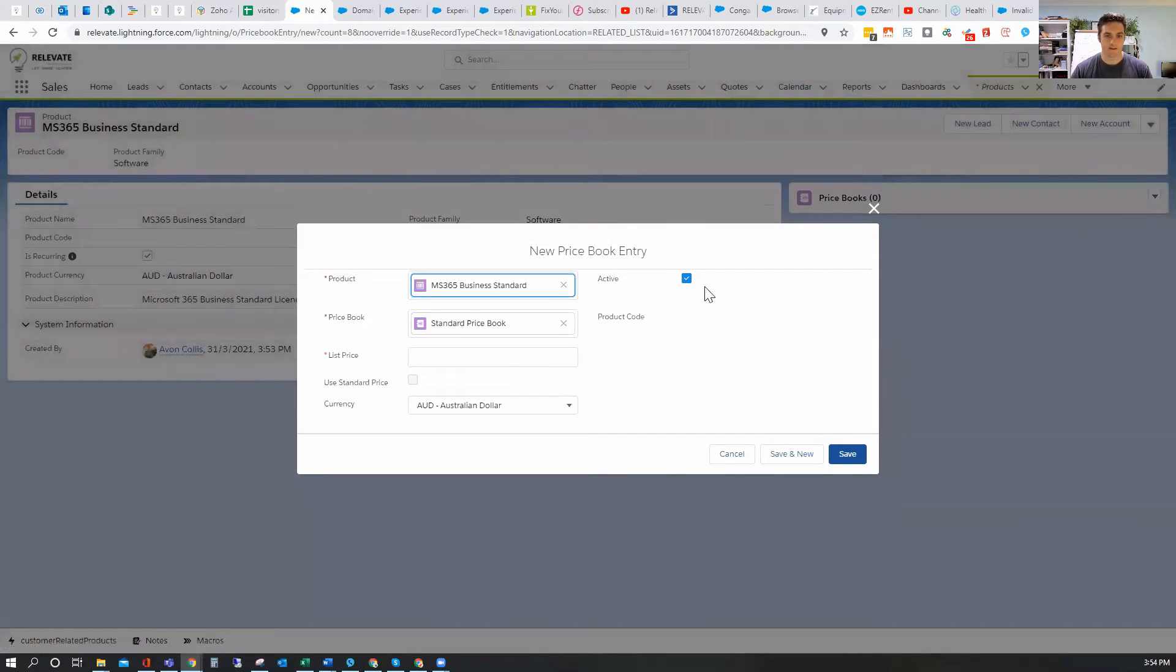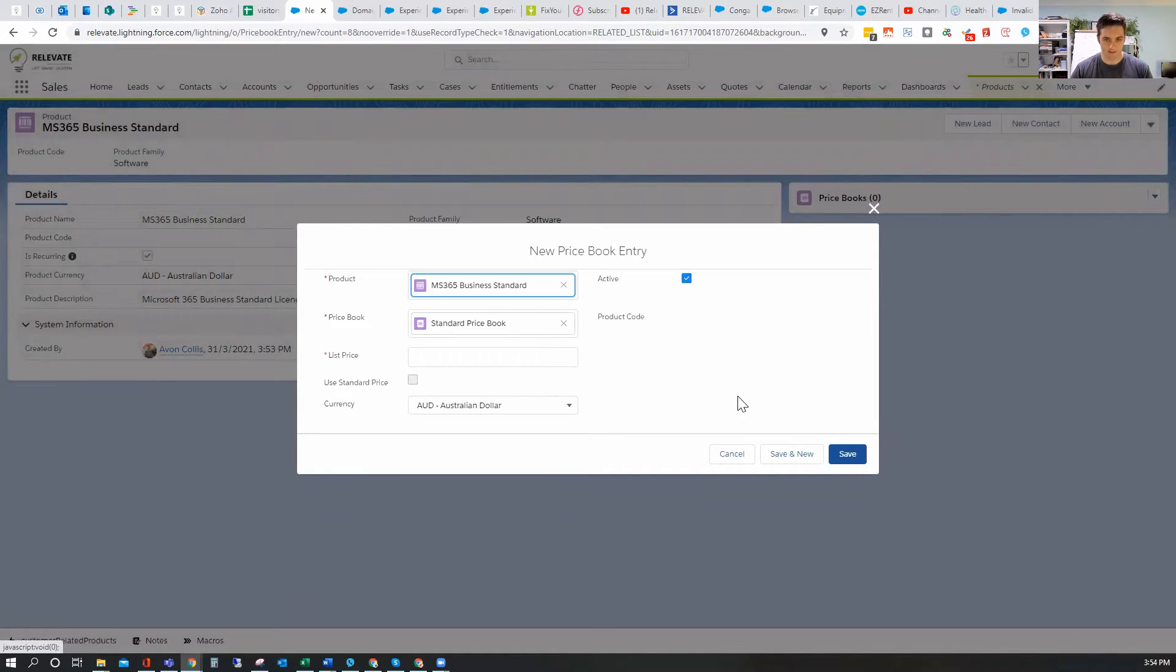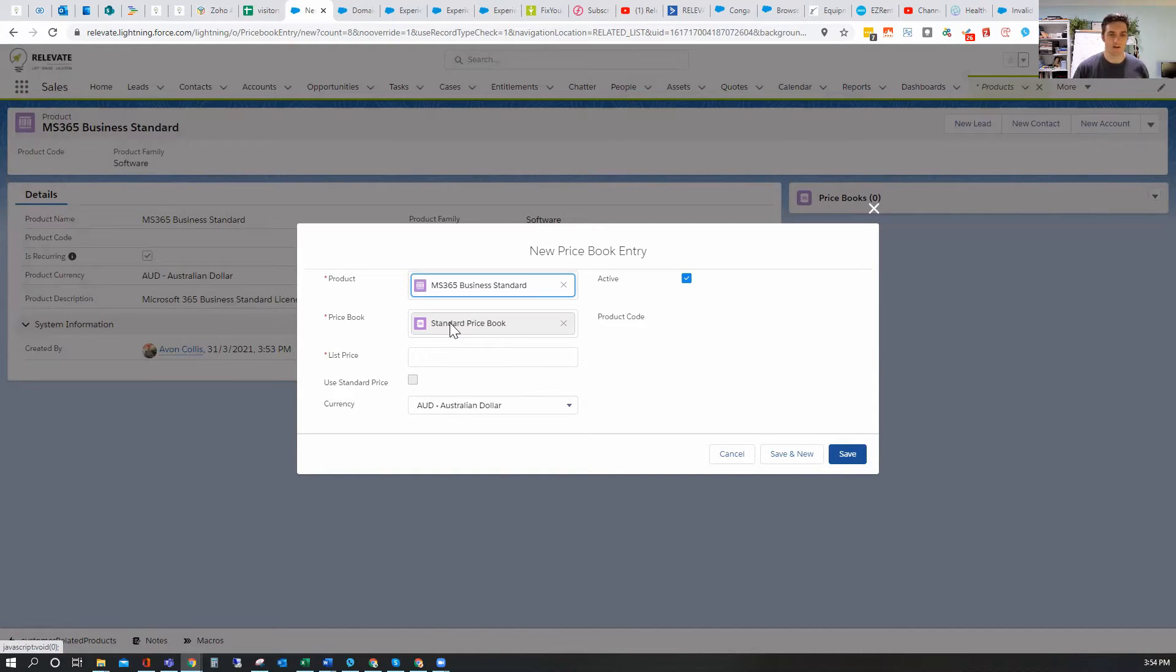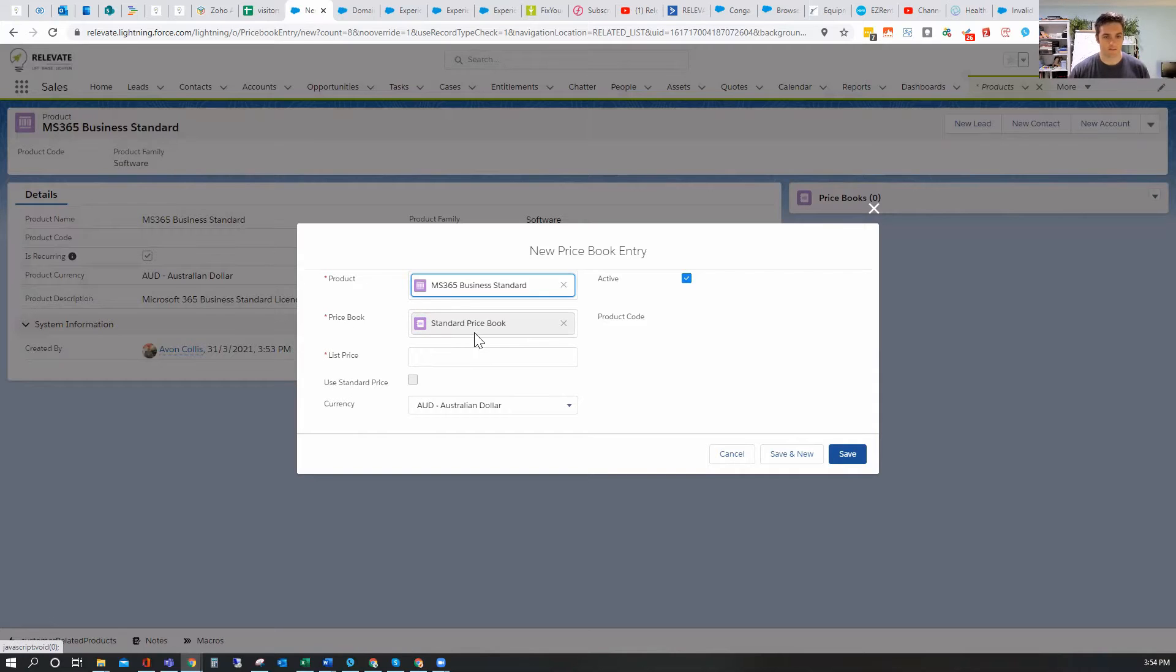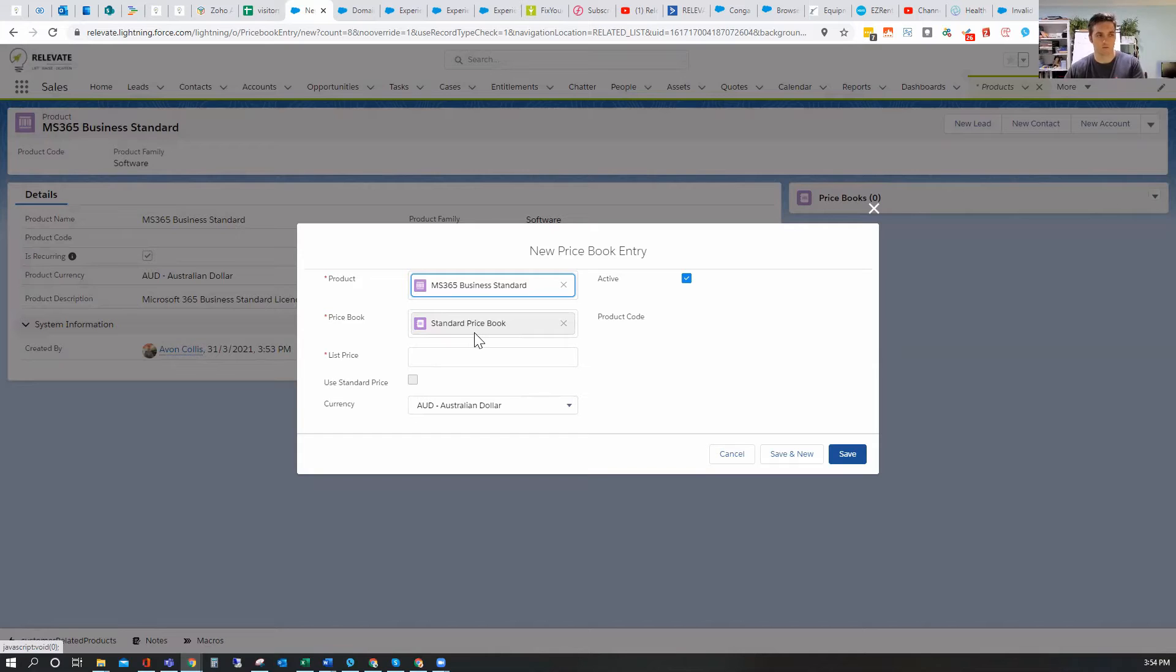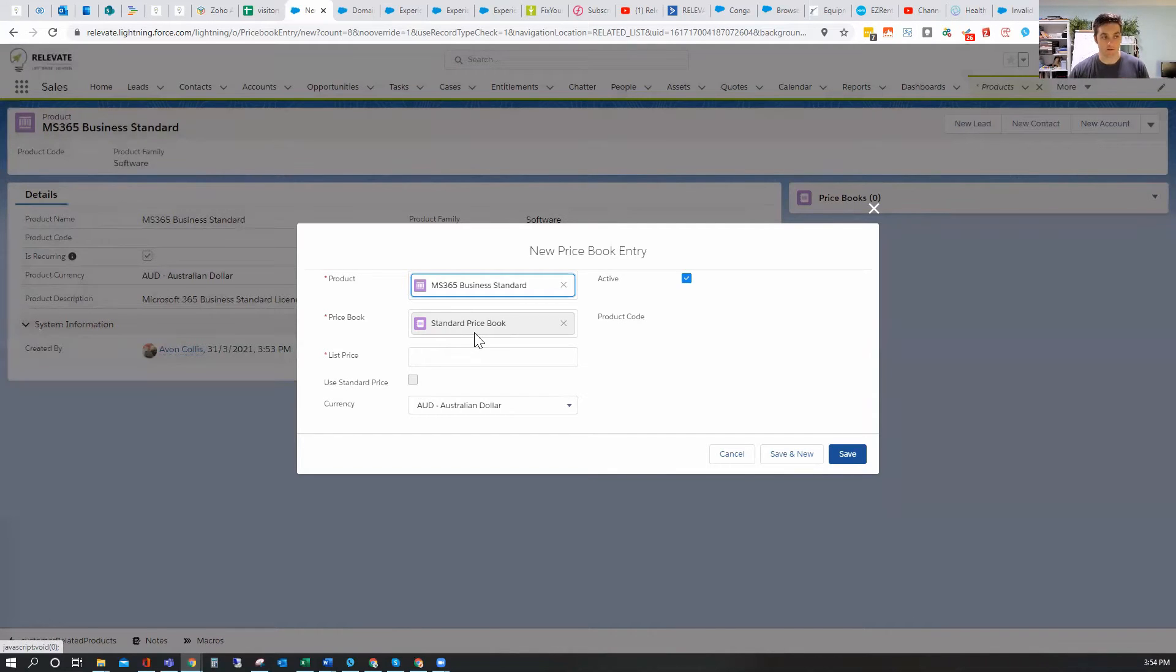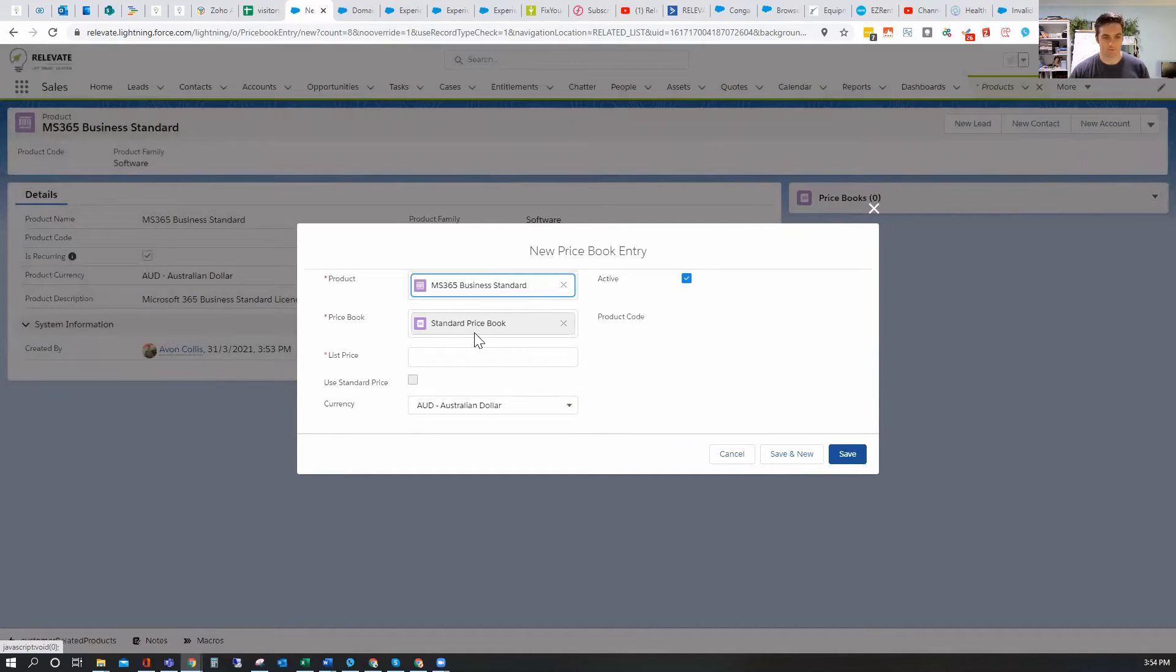Now, the standard price book, everything needs to be added to the standard price book. If you're going to have multi-currency, you need to have all currencies stored in the standard price book. So if you're going to add Microsoft 365, you need to put it in Australian dollars and in US dollars or Canadian or pounds or whatever it is. And then when you create a country-based or a currency-based price book, you can then add it to that one as well. So I'll show you how to do that.